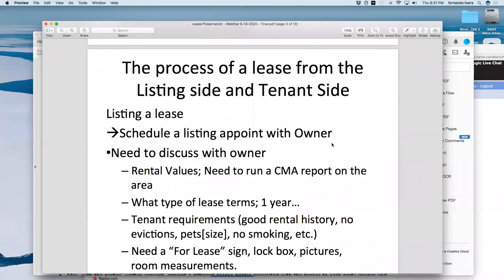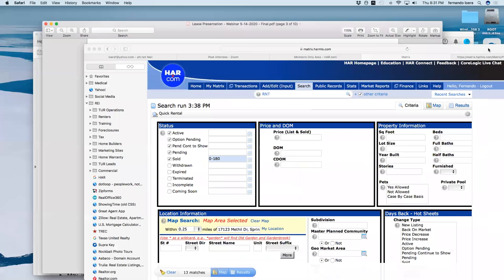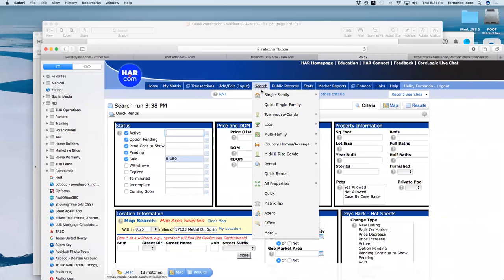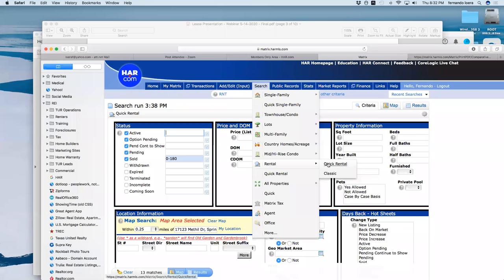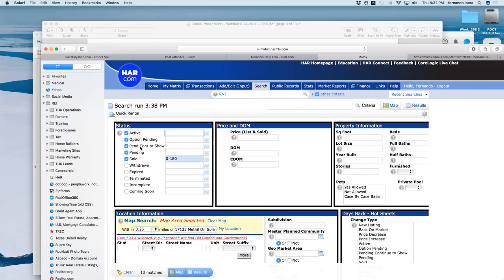The process of a lease from the listing side: first you schedule a listing appointment with the owner. Things you need to discuss include rental values — you need to run a CMA report on the area. We're accustomed to doing single-family CMAs, but in order to do a CMA on rentals you select 'Quick Rental.' You can do CMAs on rentals. Once you select that, you choose the statuses: active, option pending, pending continue to show, and sold.